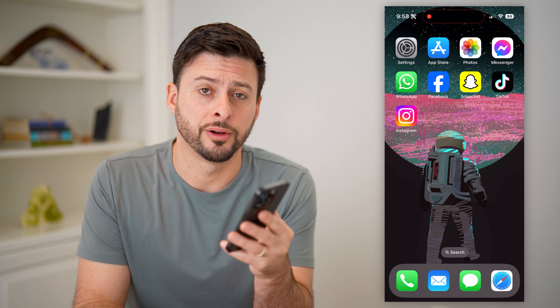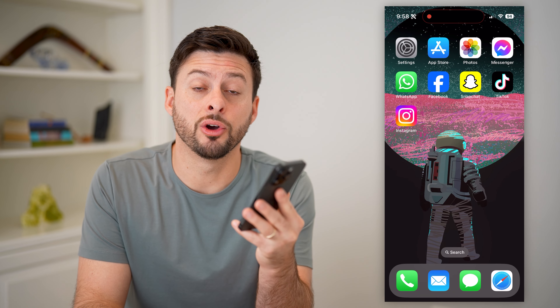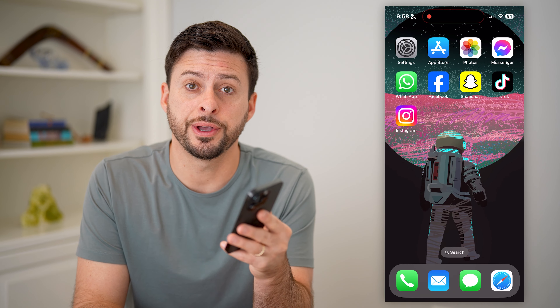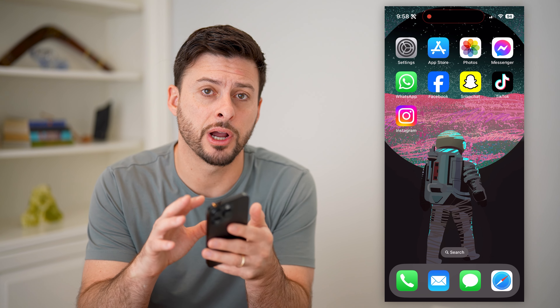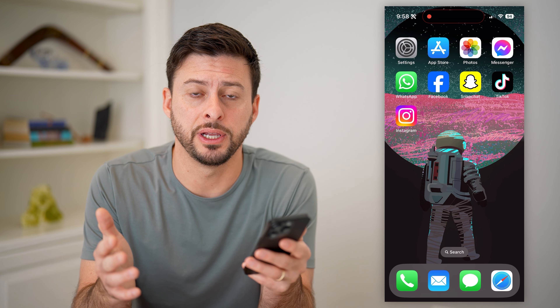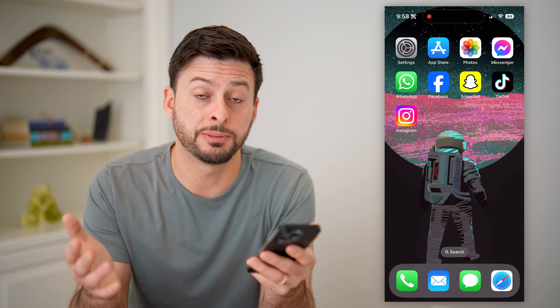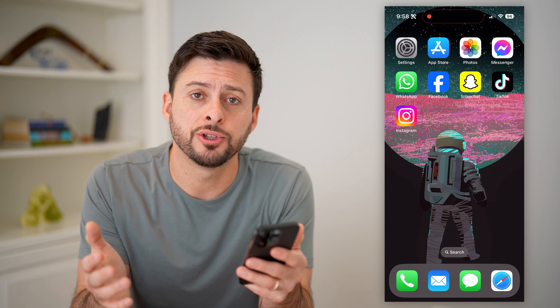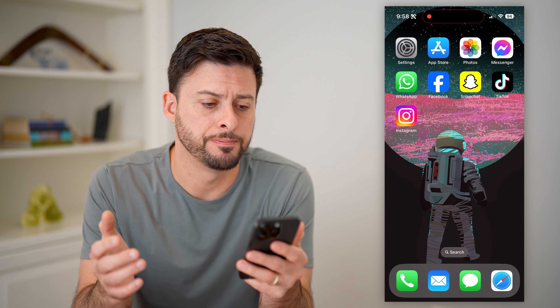Hey guys, Trevor here, and in this video I'm going to show you how to check your call history on your iPhone after it's been deleted. It's pretty quick and easy, so let's jump right in.